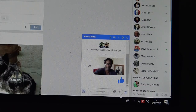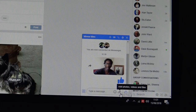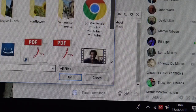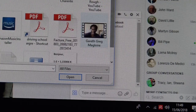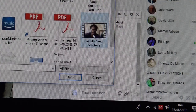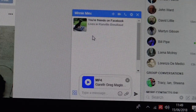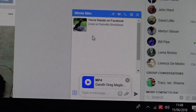Click on the paper clip at the bottom. The files will come up. Double click on it and hit the return button on the keyboard, and it will begin to upload.